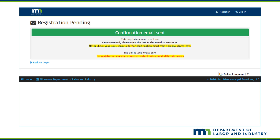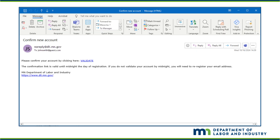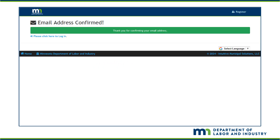If you do not validate your account, you will need to re-register your email address again. Once the validation email is received, click on the Validate link in the body of the email. The screen will show you that you have successfully confirmed your email address.